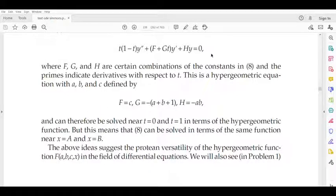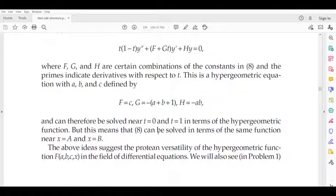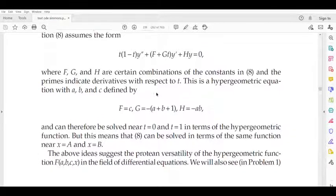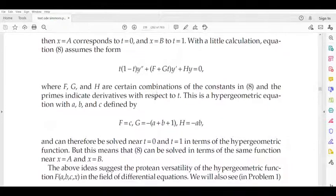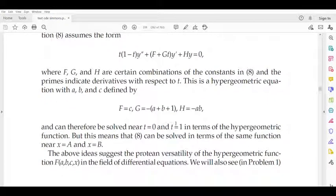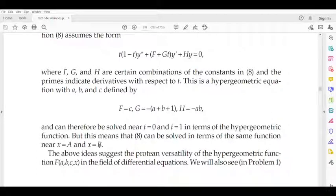This is a hypergeometric function and we can calculate the solution directly. Equation 8 is the general equation that can be solved in terms of the hypergeometric function near x = a and x = b. So we have a hypergeometric equation with corresponding solutions. Thank you.